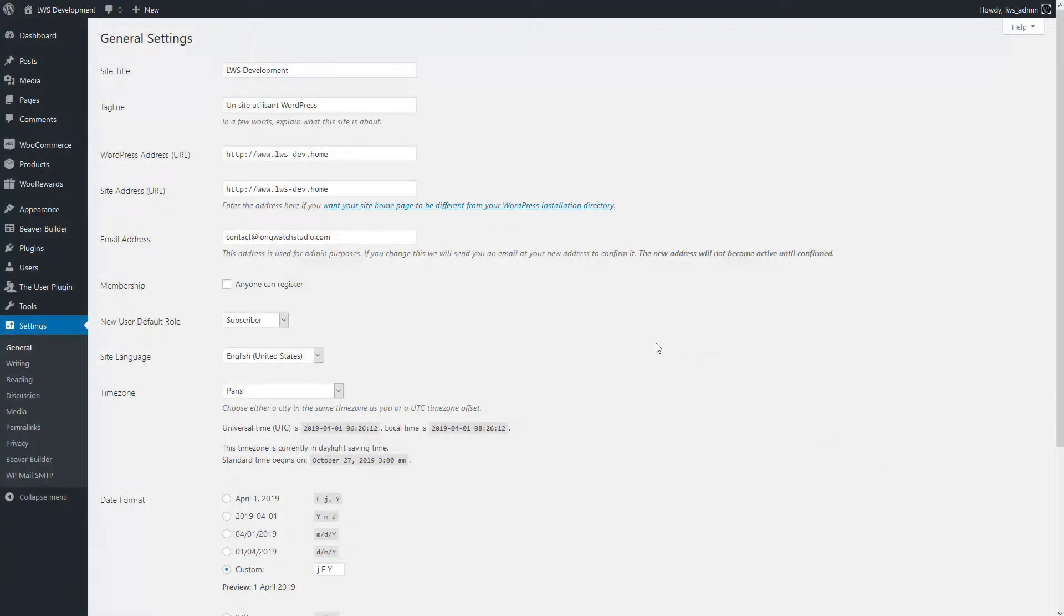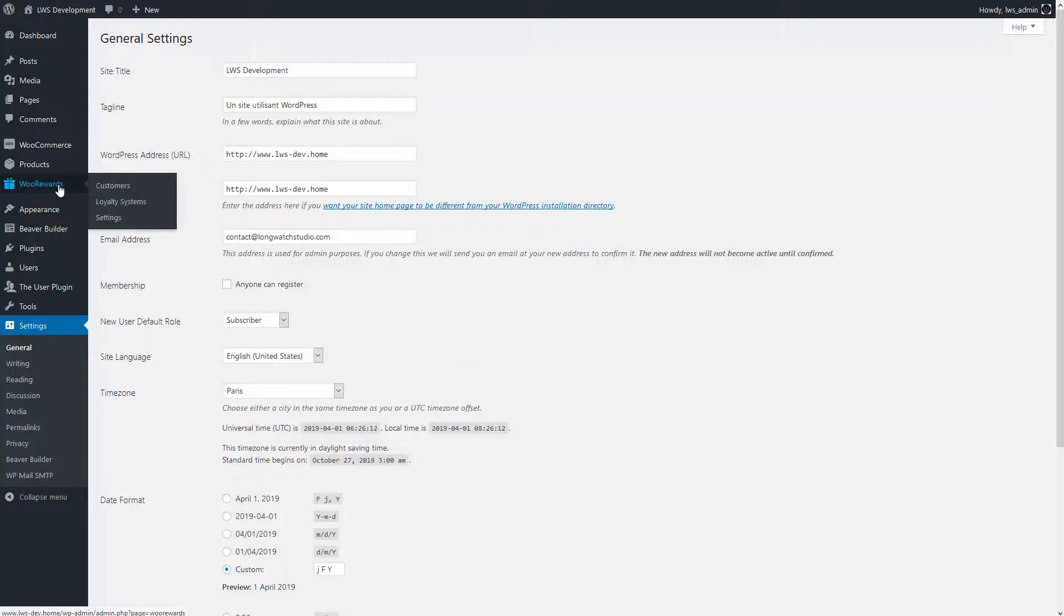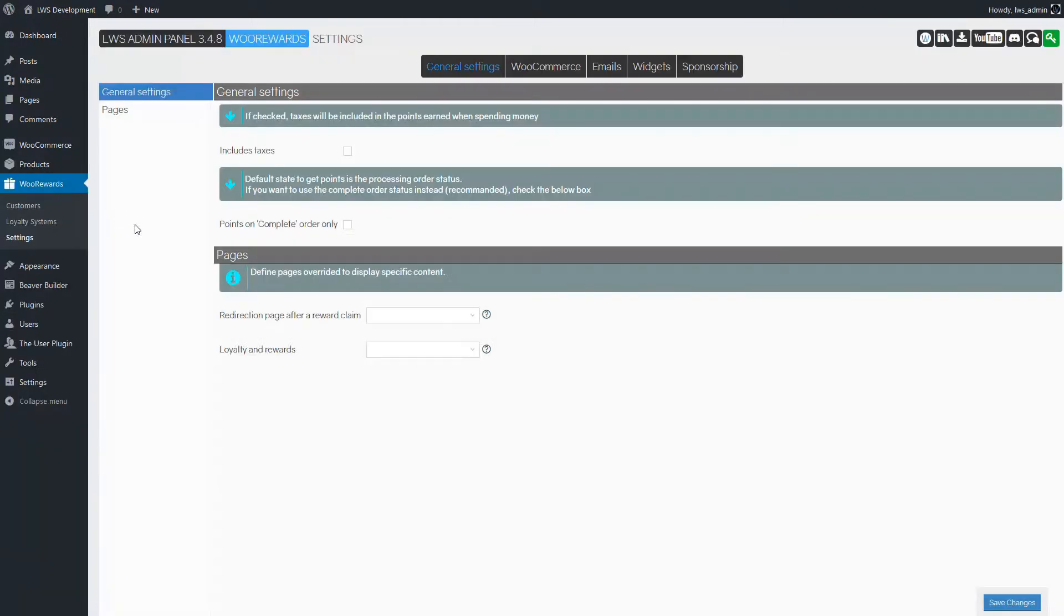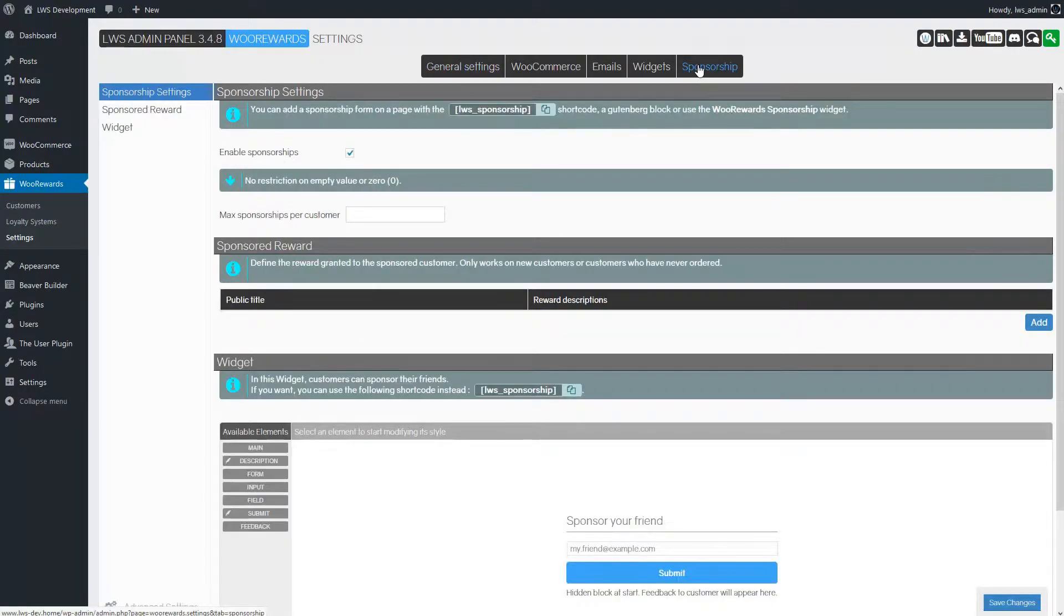Hello and welcome to this new WooRewards tutorial. Today we are going to learn how to configure the sponsorship widget in WooRewards. Let's begin by going to the WooRewards administration interface in the settings menu and in the sponsorship tab.